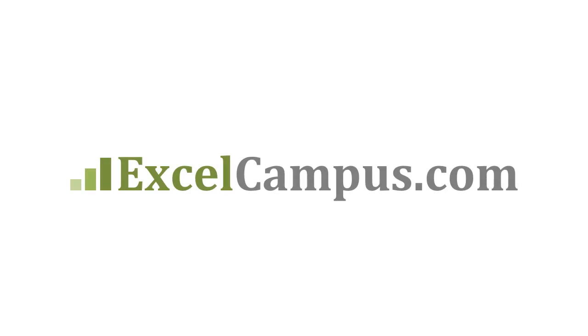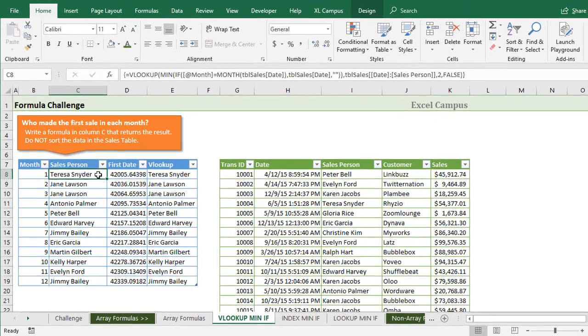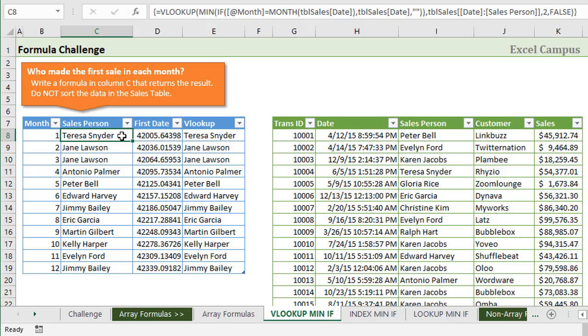Welcome to Excel Campus. My name is John, and this is the second video in a series on solutions to our formula challenge.